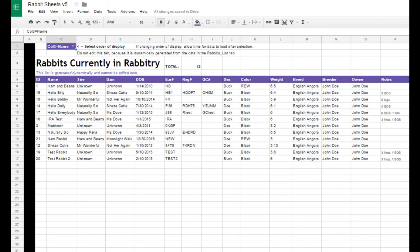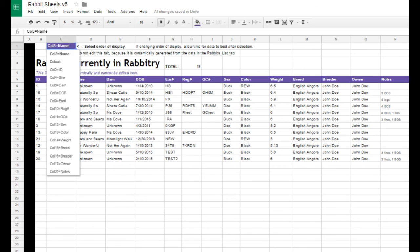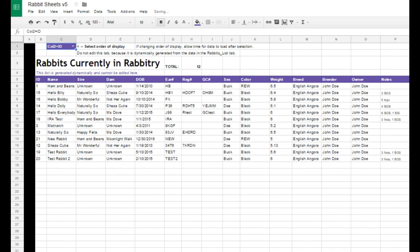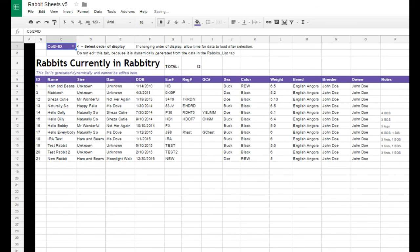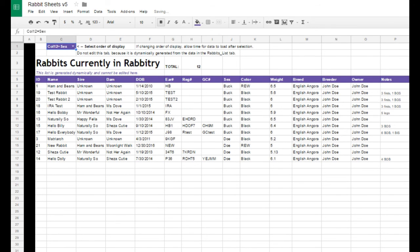All rabbits that have a number 1 typed in column V on the rabbit's list tab will appear on the tab that's named Current Herd.